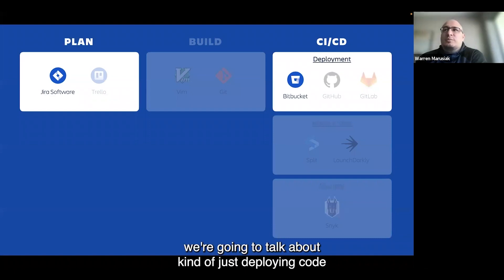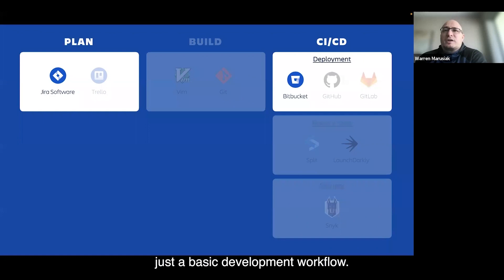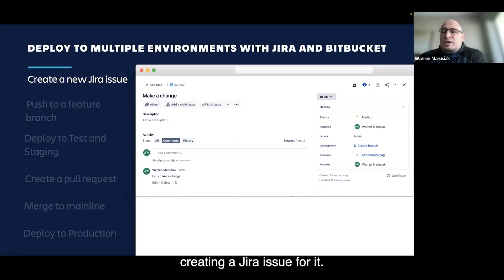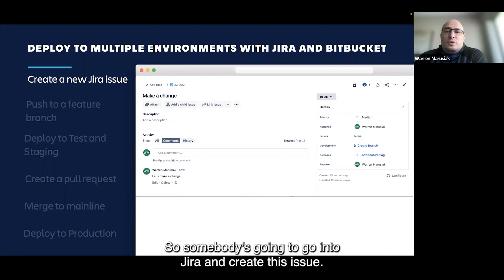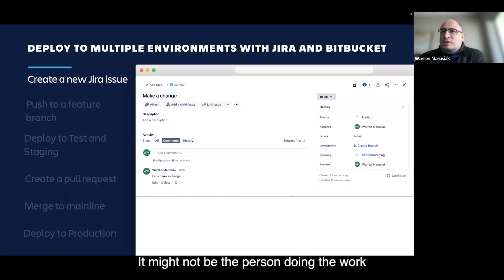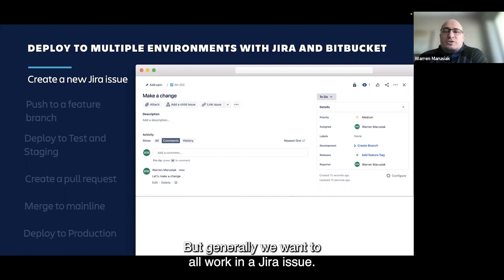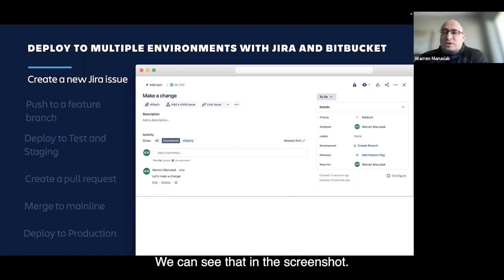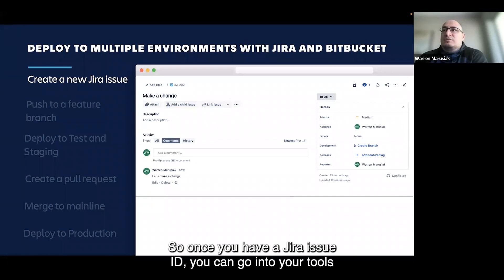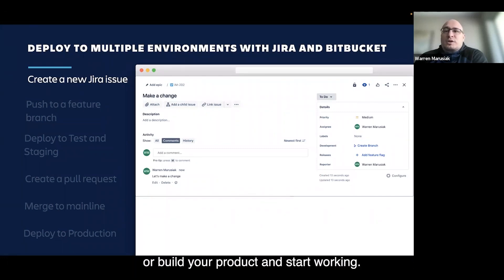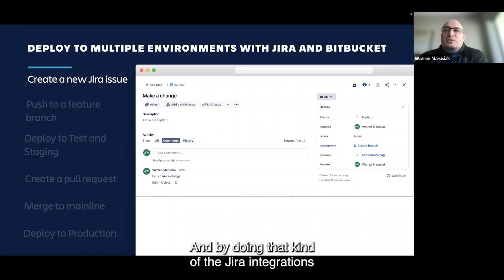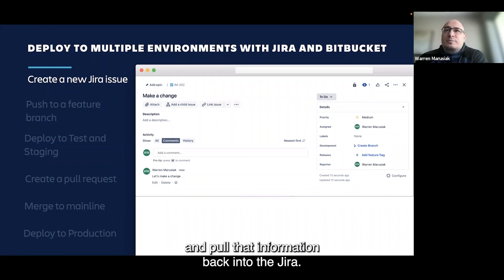For the first section, we're going to talk about deploying code using Jira and Bitbucket, describing a basic development workflow. With any new chunk of work, we prescribe starting by creating a Jira issue — we need it to tie everything together. The important thing is the Jira issue ID; in this case it's IM202, as we can see in the screenshot. Once you have a Jira issue ID, you go into your tools, start working, and tag all your branches and commits with IM202. That way, the Jira integrations tie everything together and pull that information back into Jira.